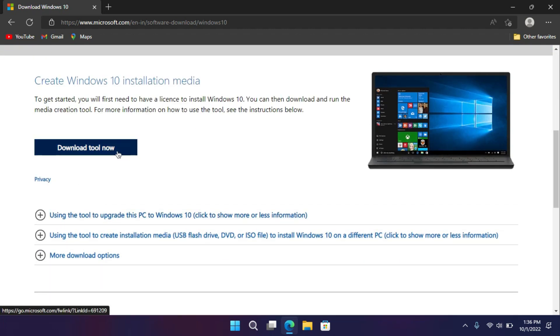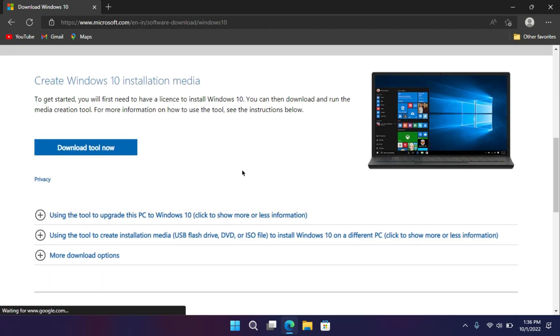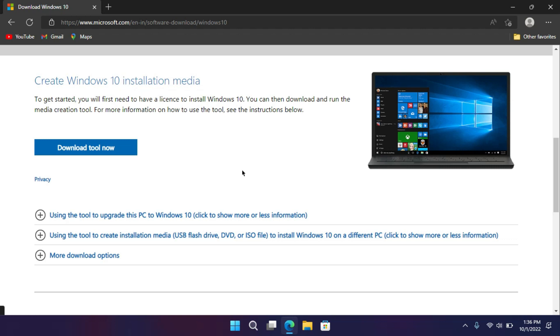Now here it says to download media creation tools to create a bootable drive. But it is too time consuming. So we should create it manually. For that, we need Windows 10 ISO file.